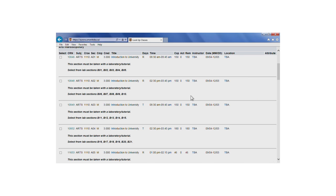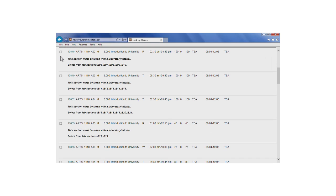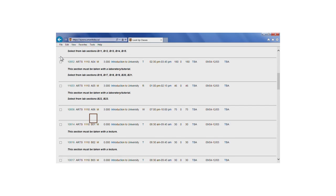You'll also remember from the previous tutorials that section numbers beginning with A indicate that it's a lecture, and sections beginning with B indicate a lab.